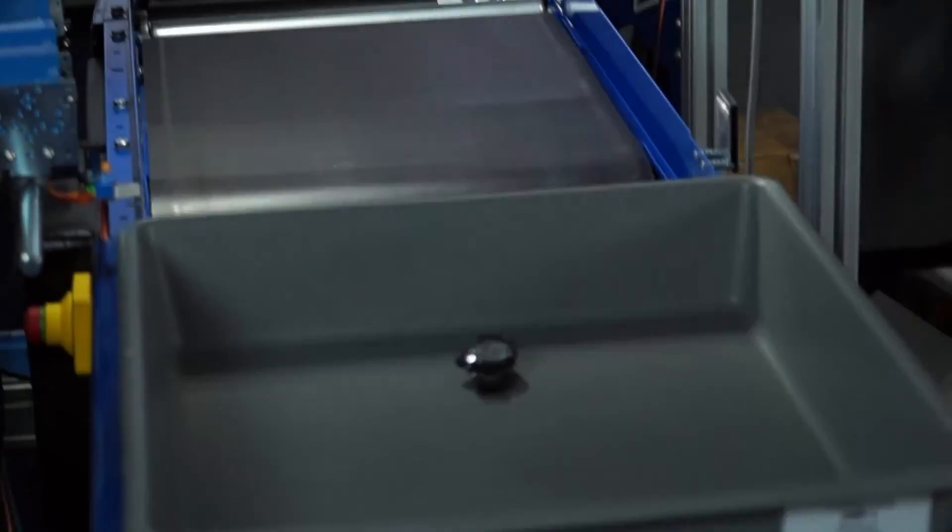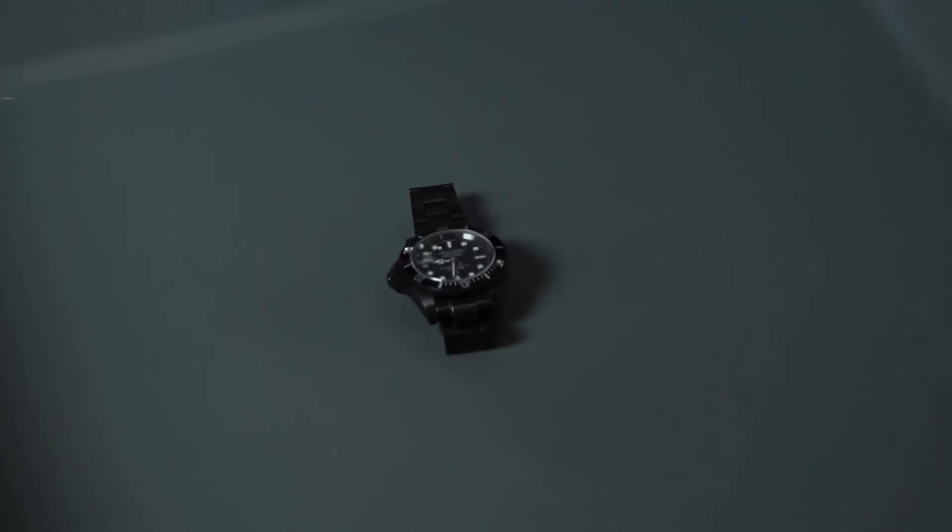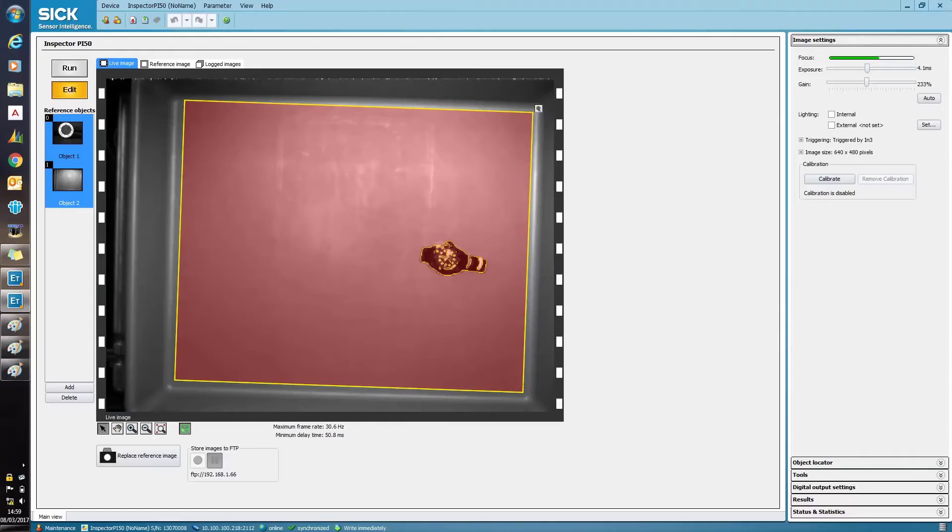Here, a watch has been left inside the tray. This can clearly be identified when looking at the inspection screen.